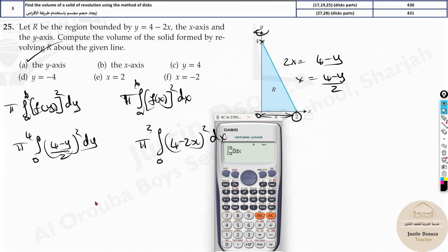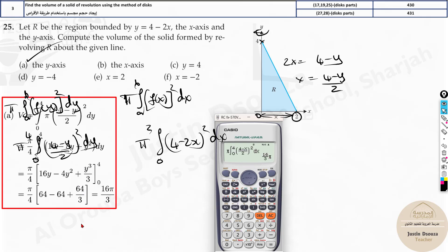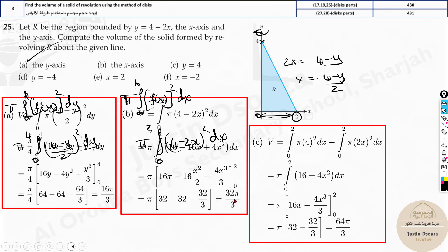To substitute in the calculator: press the integral symbol, type (4 - y)/2 using the fraction symbol, close brackets, square it, and set limits 0 to 4. Multiply by pi. The first answer is 16π/3. For the x-axis case: type (4 - 2x)² with limits 0 to 2, multiply by pi. The answer is 32π/3.